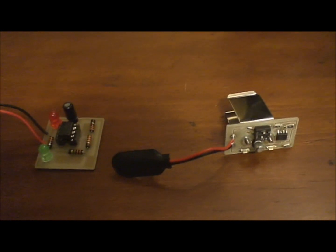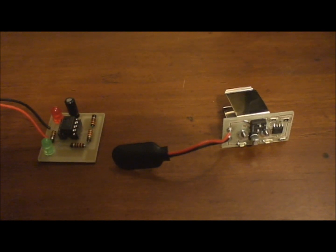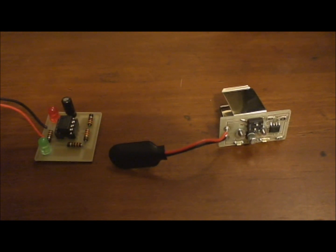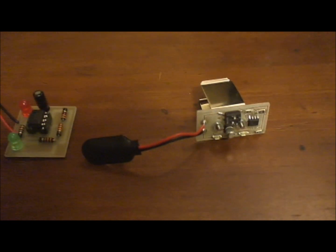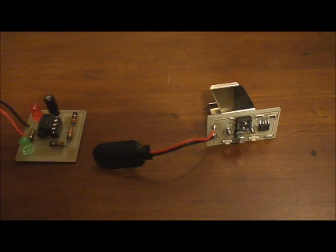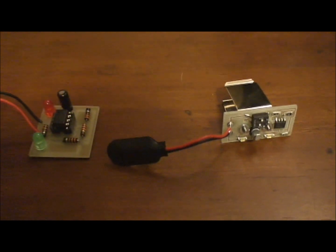As you can see, the surface mount devices are considerably smaller and take up way less space, but at the same time are way harder to solder.